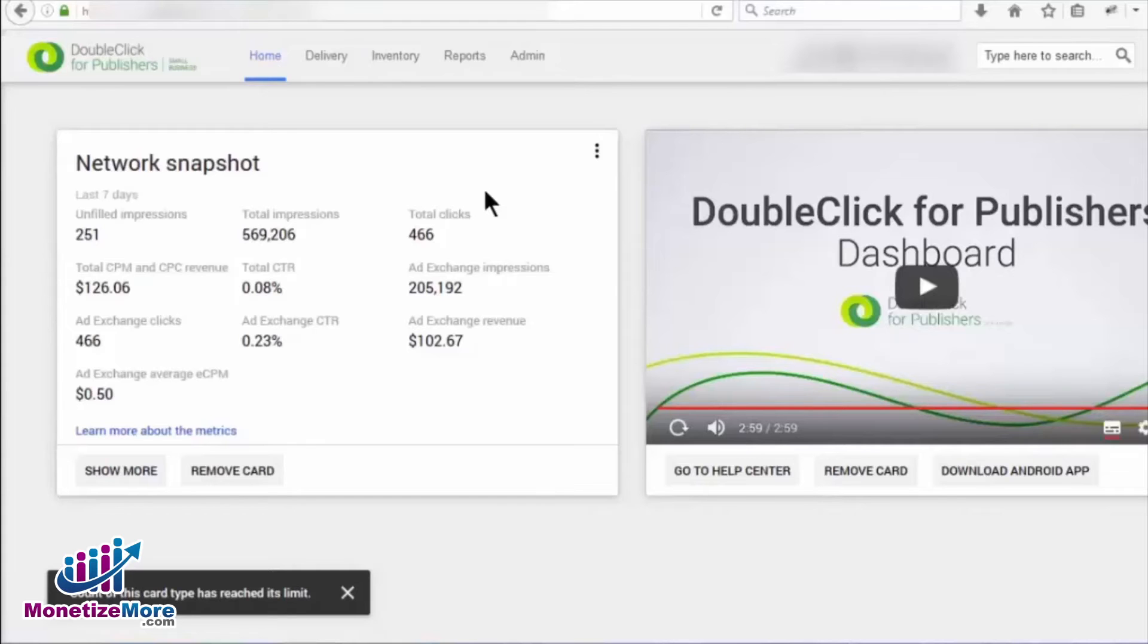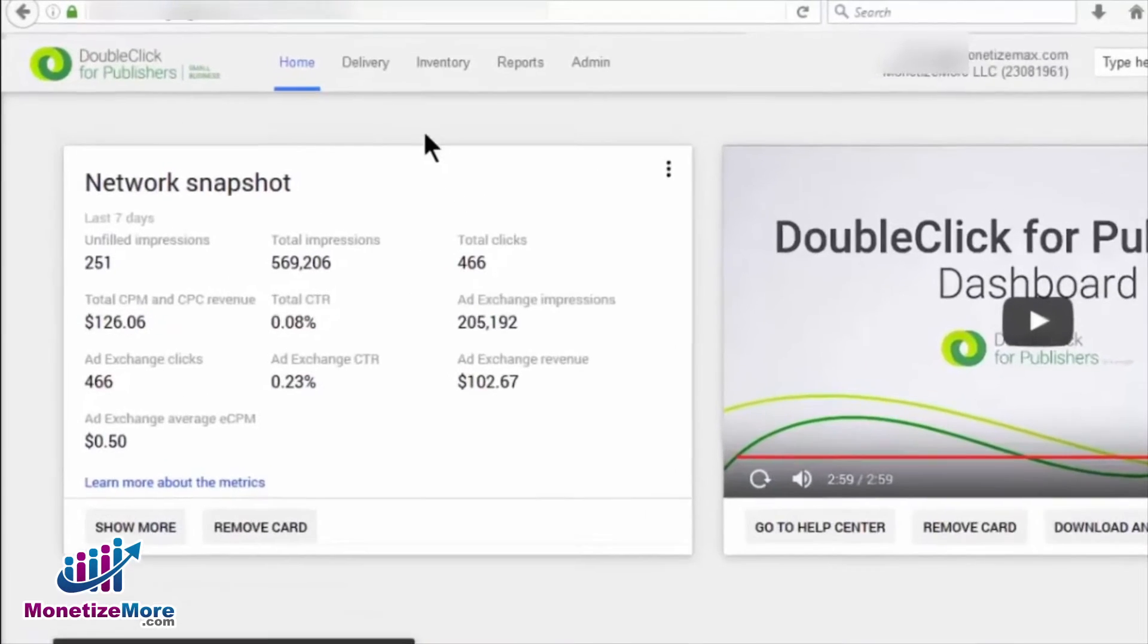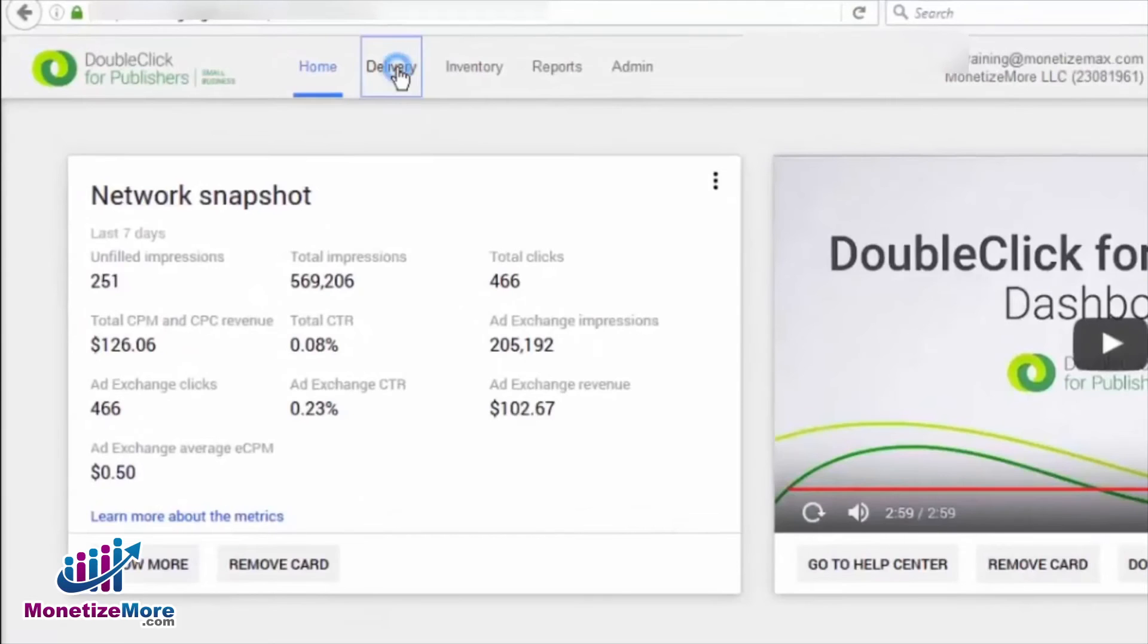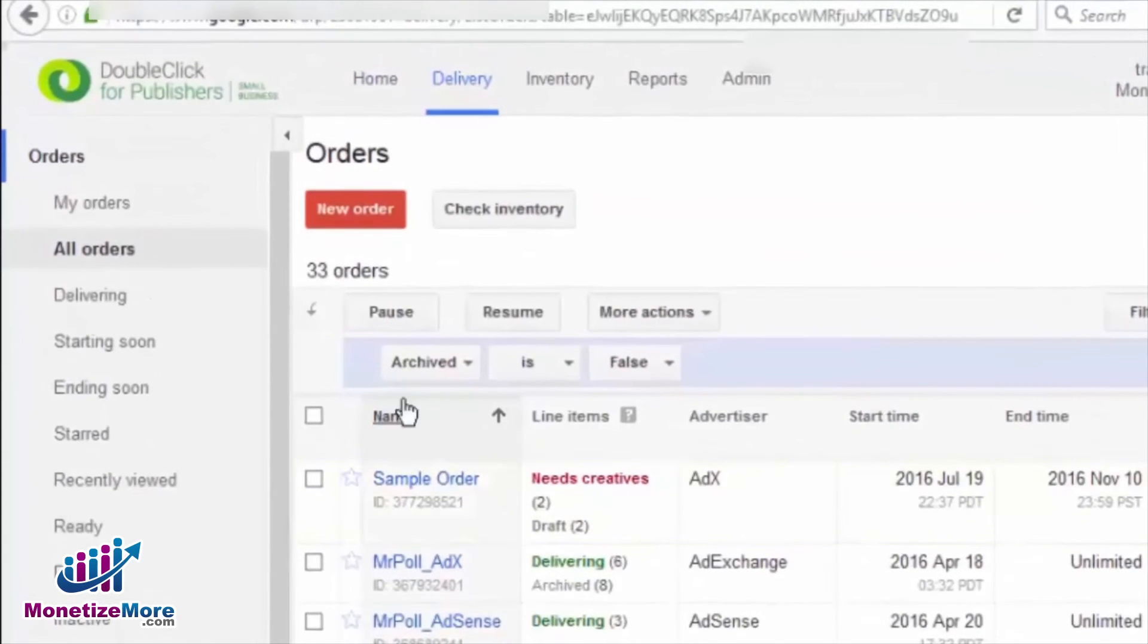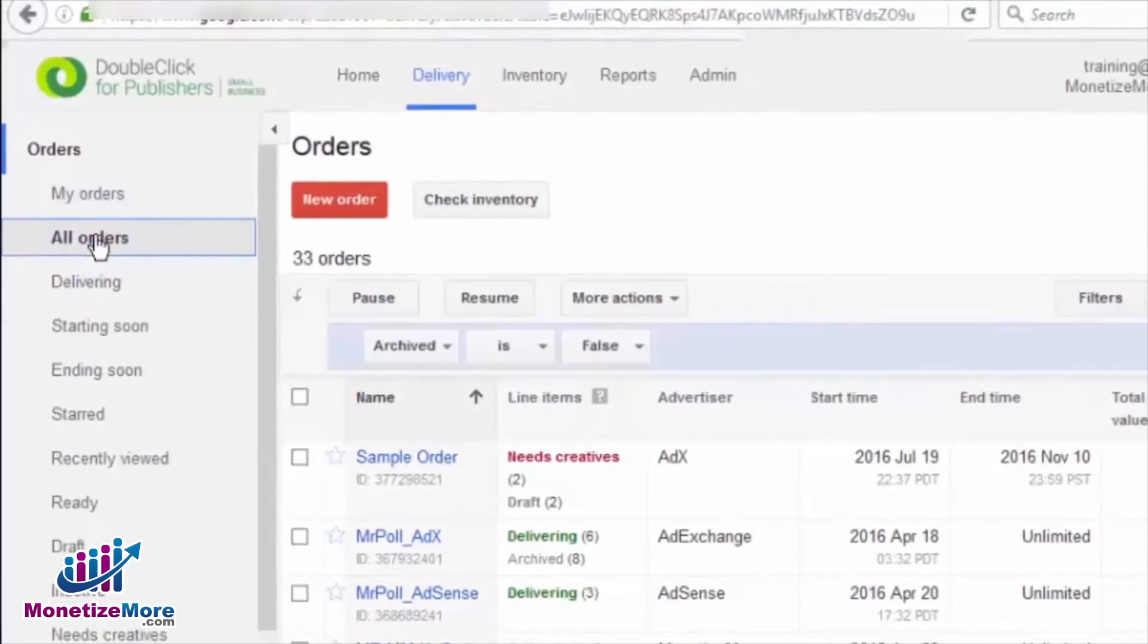First of all, let's log into our DFP account. Let's then navigate to the Delivery tab. We'll then click All Orders, and then drill down on any particular order.